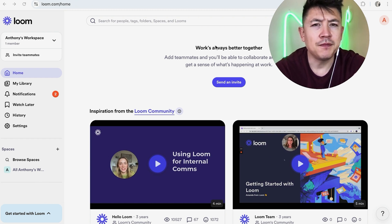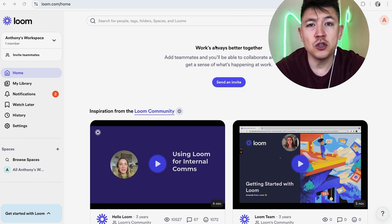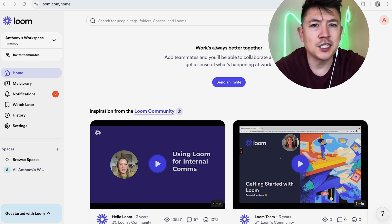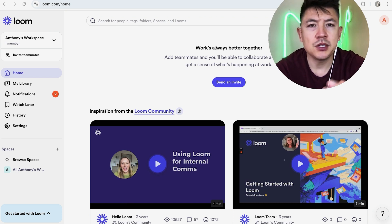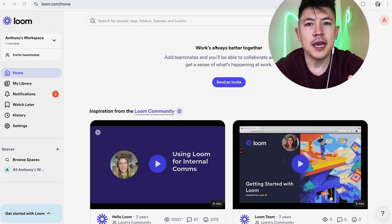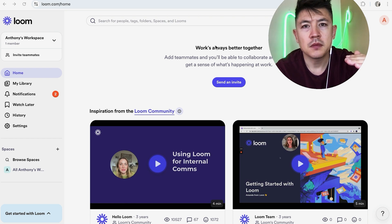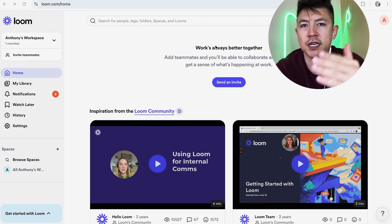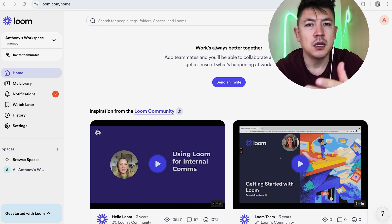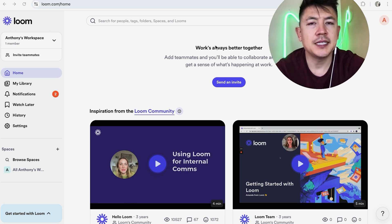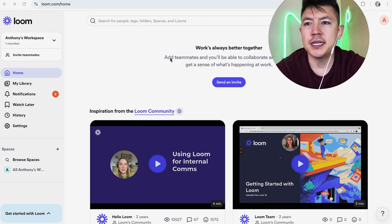Why would you want to transcribe a video using Loom? Well, if you're running an online business, it's important to repurpose your content. By getting a transcript from one of your videos, you can easily turn it into a blog post, or whatever the case may be.